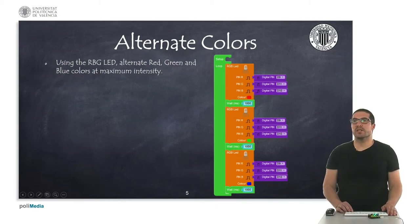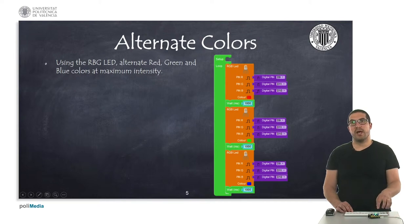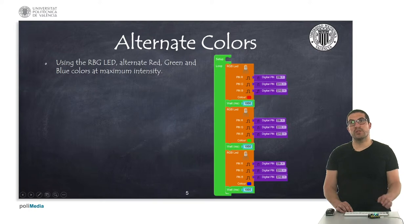Hello, in this first example I'm going to show you how this alternate colors example works. I have already uploaded the code into the board, so let's switch to the overhead camera to see how it's working.